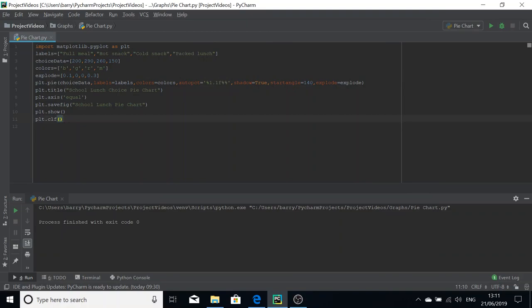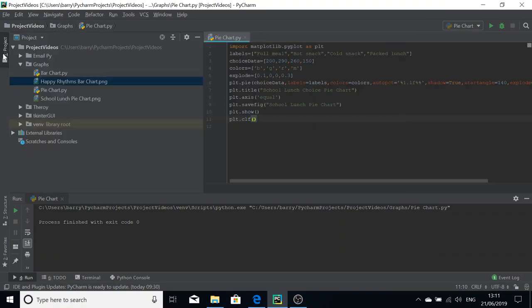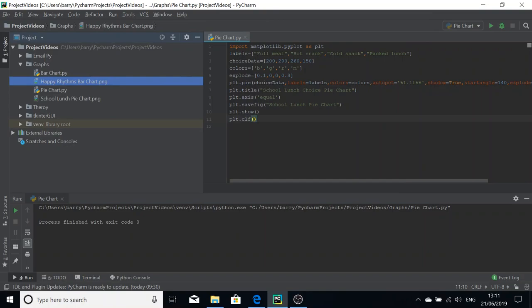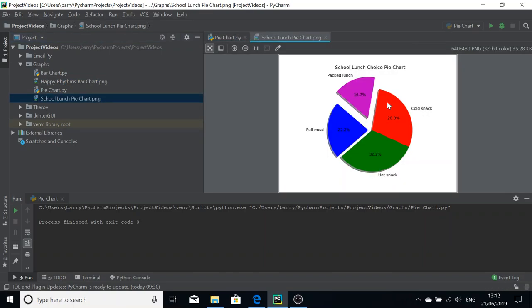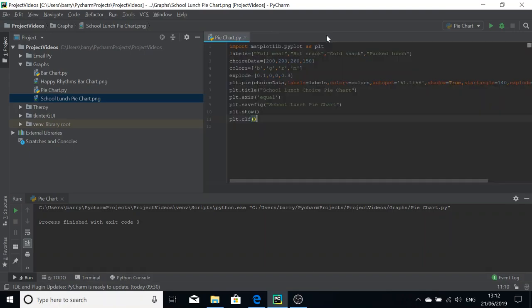Before we go, I'll just show you the image. It will be produced in the same directory as the script. So here it is as a PNG, I've just opened it in PyCharm here, and as you can see it was what we generated before. So that's everything I have to say for this video. Thanks for watching, bye.